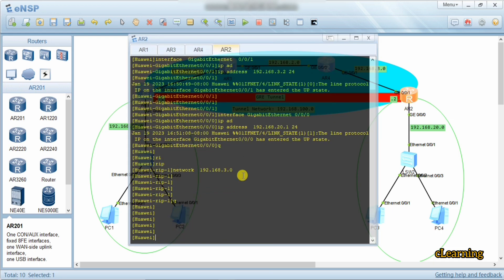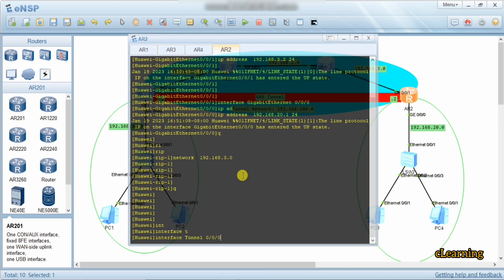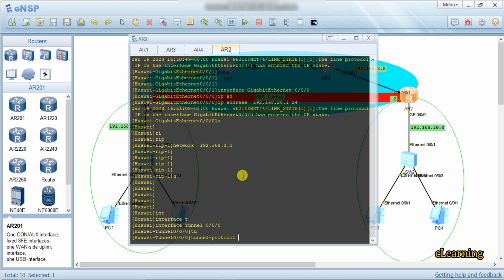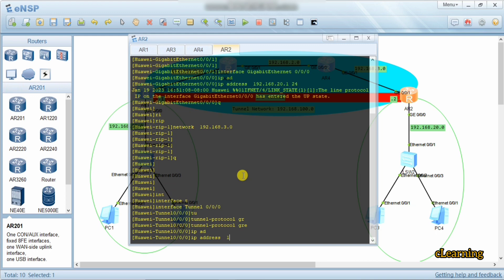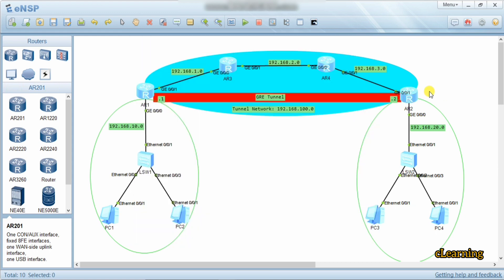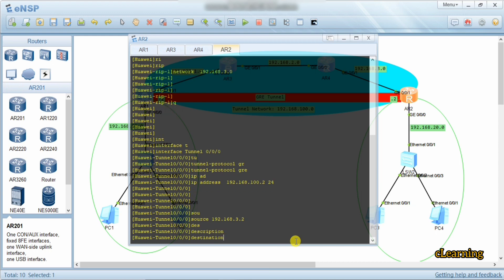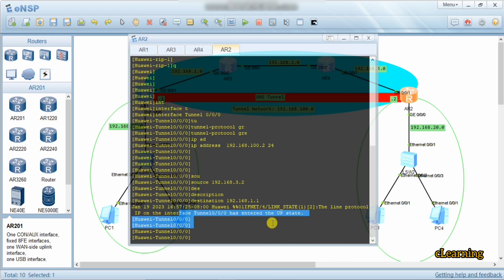On the second router we also create a tunnel interface: interface tunnel 0/0/0. We set tunnel protocol GRE, and the IP address of this tunnel side is 192.168.100.2 /24. The source IP address from this side is 192.168.3.2, and the destination is 192.168.1.1. A notification confirms this tunnel interface has also come up.